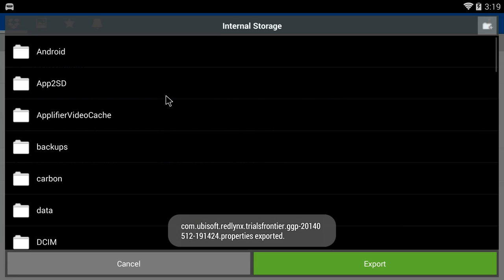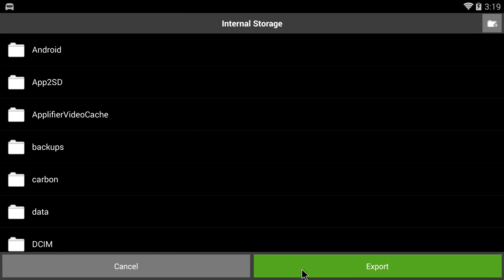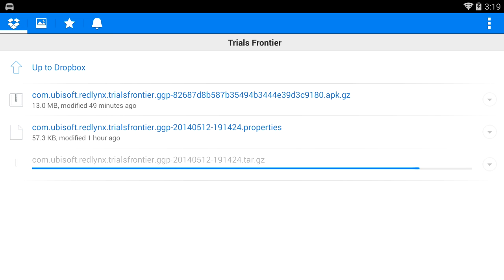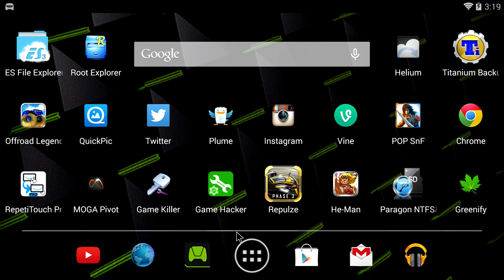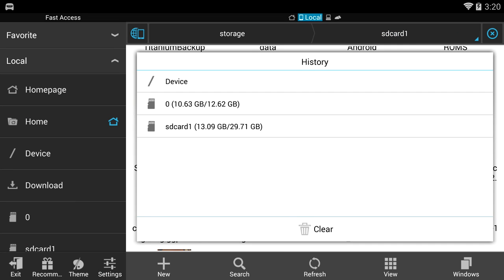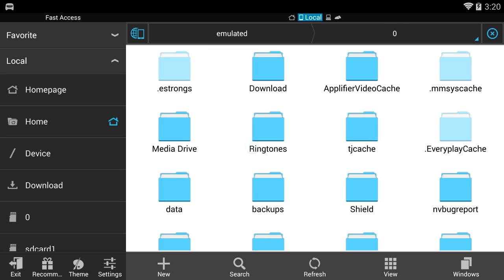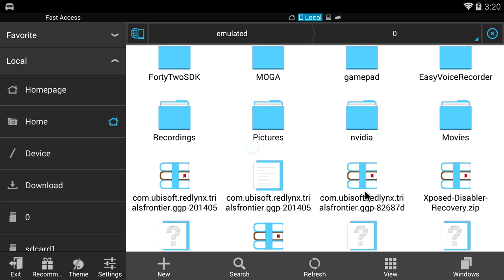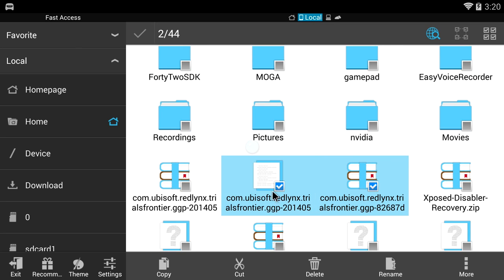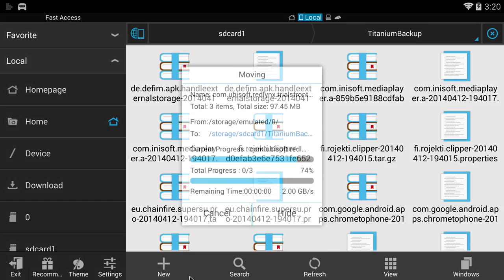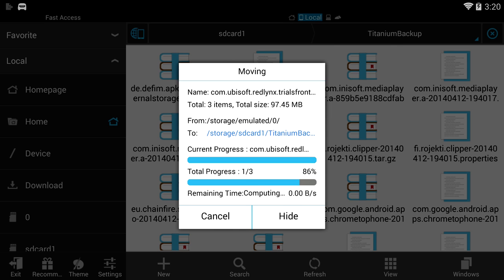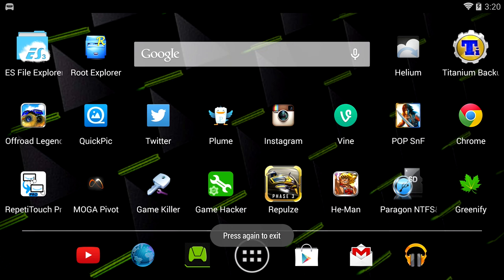After it's done exporting, I'm going to open up a file manager like ES File Explorer, and then move them from internal storage — since that's where Dropbox put them — to my external storage by cutting and pasting them to SD card one.